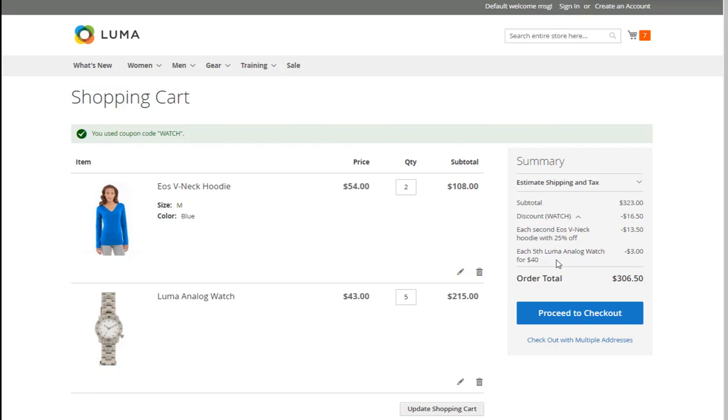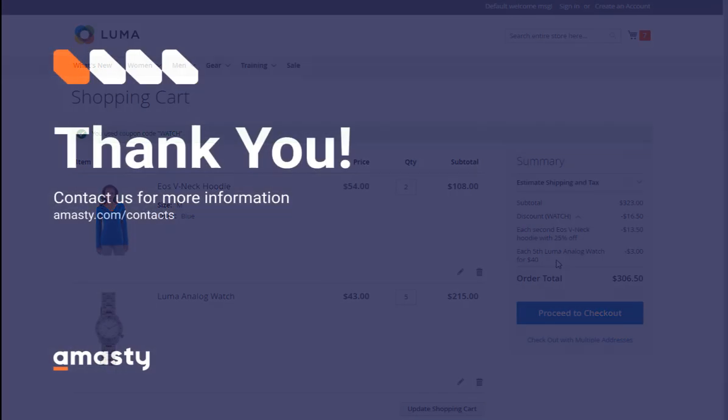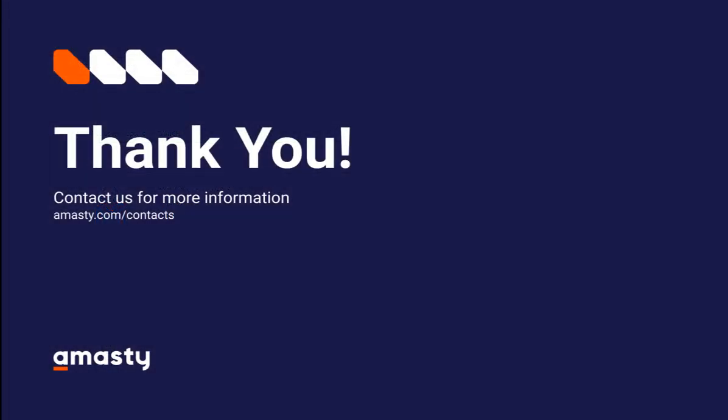Thank you for your attention. Please let us know what new video tutorials would be interesting to you. Stay tuned! Bye!